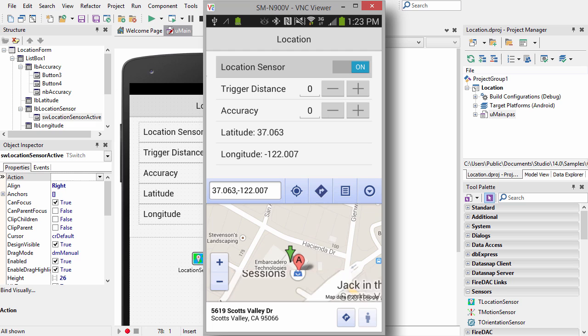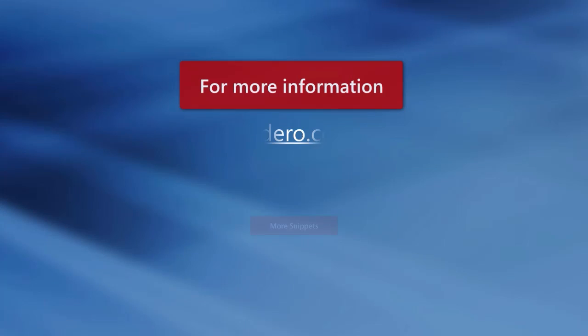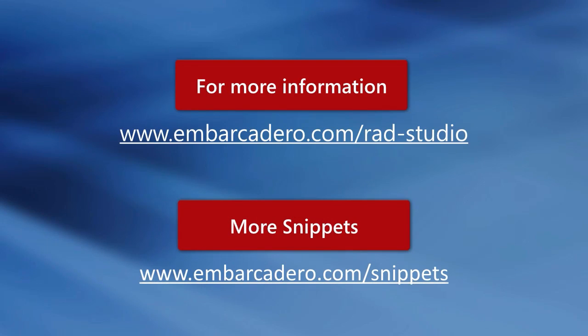You can zoom a little bit here, and we see there's Embarcadero Technologies. You can check out this mobile code snippet and more at Embarcadero.com/snippets.